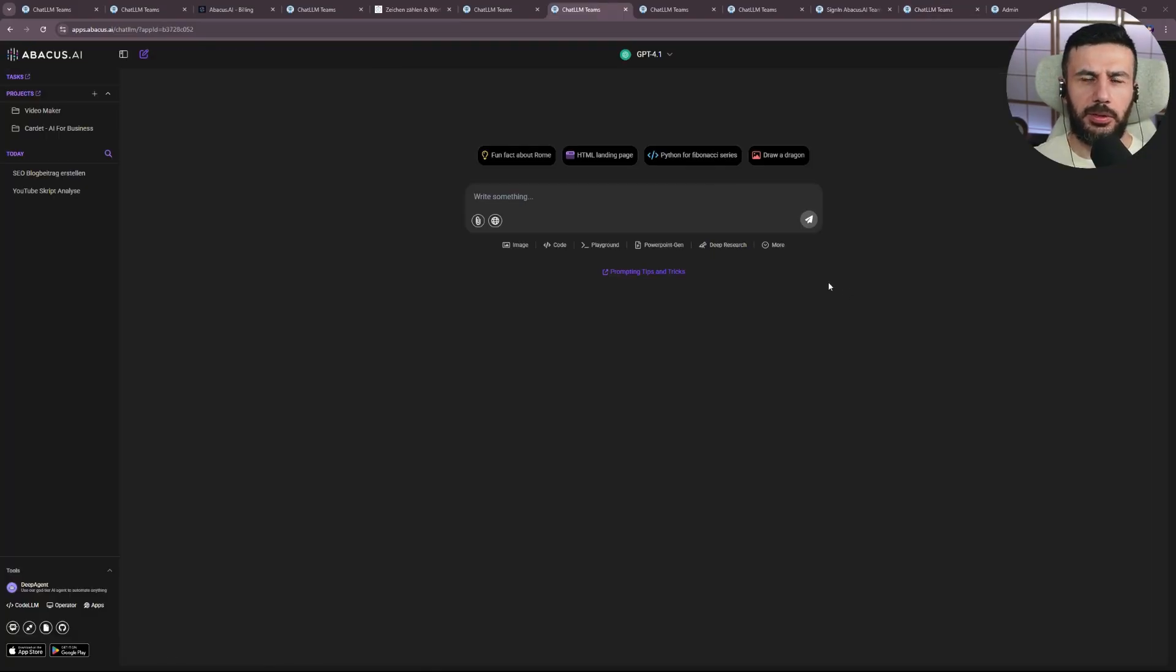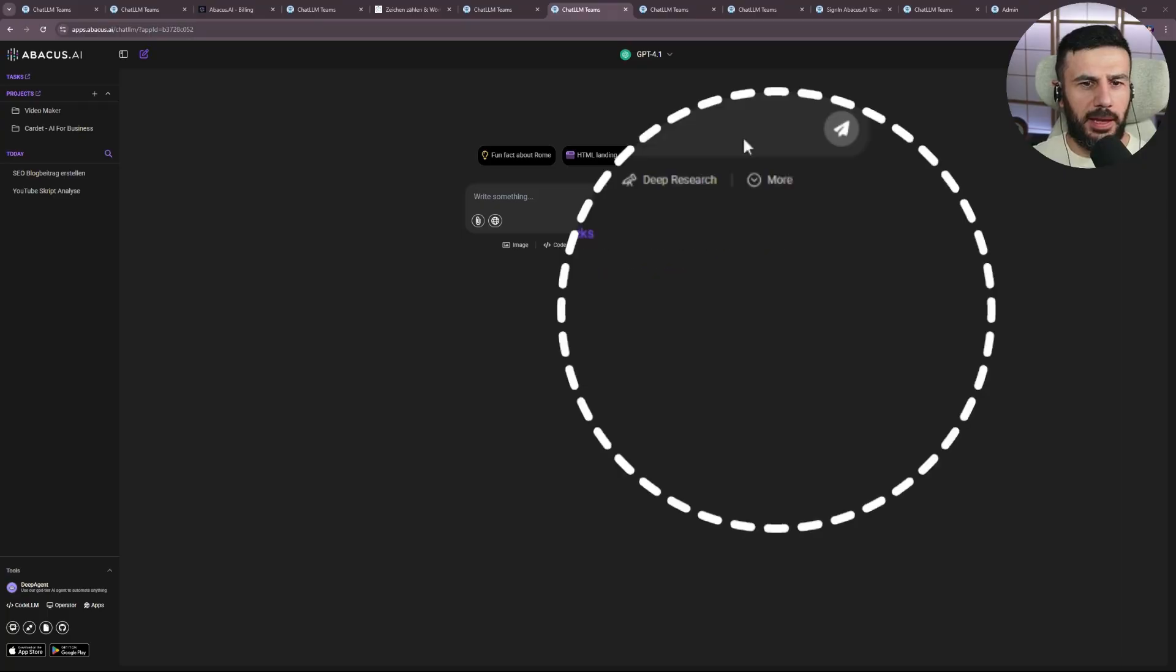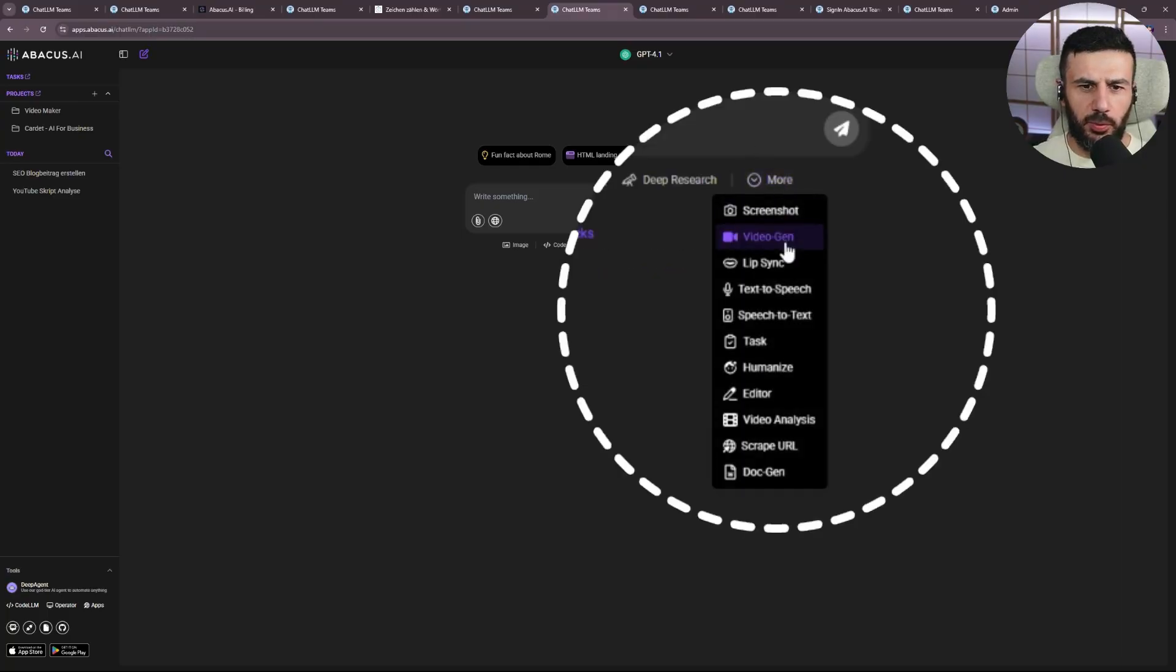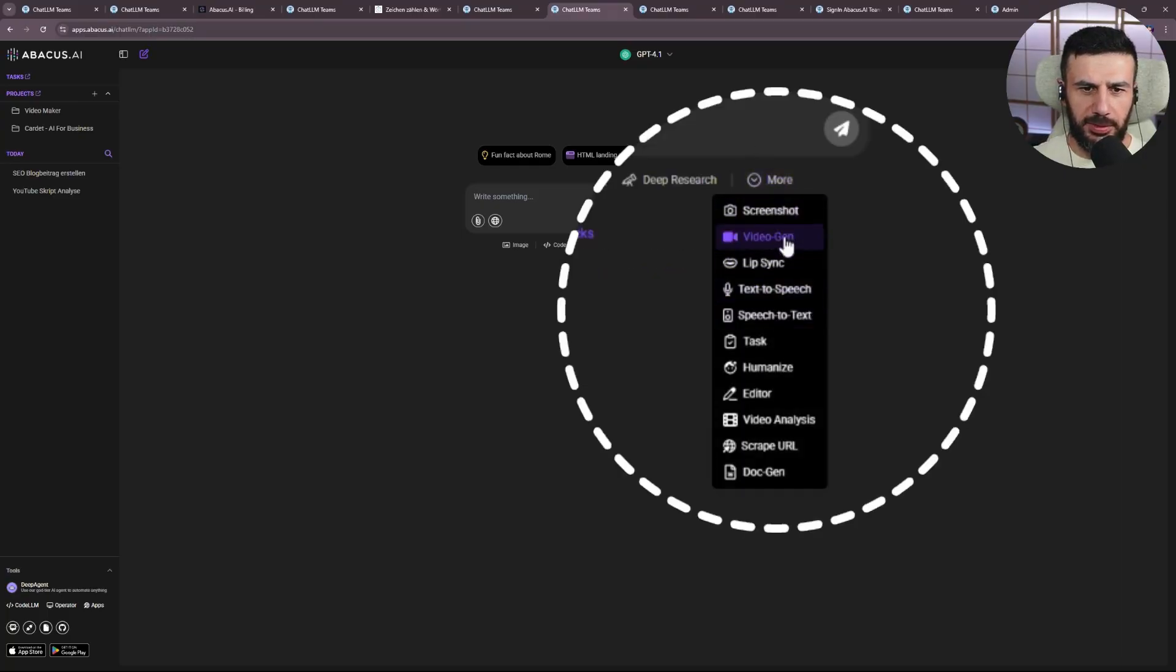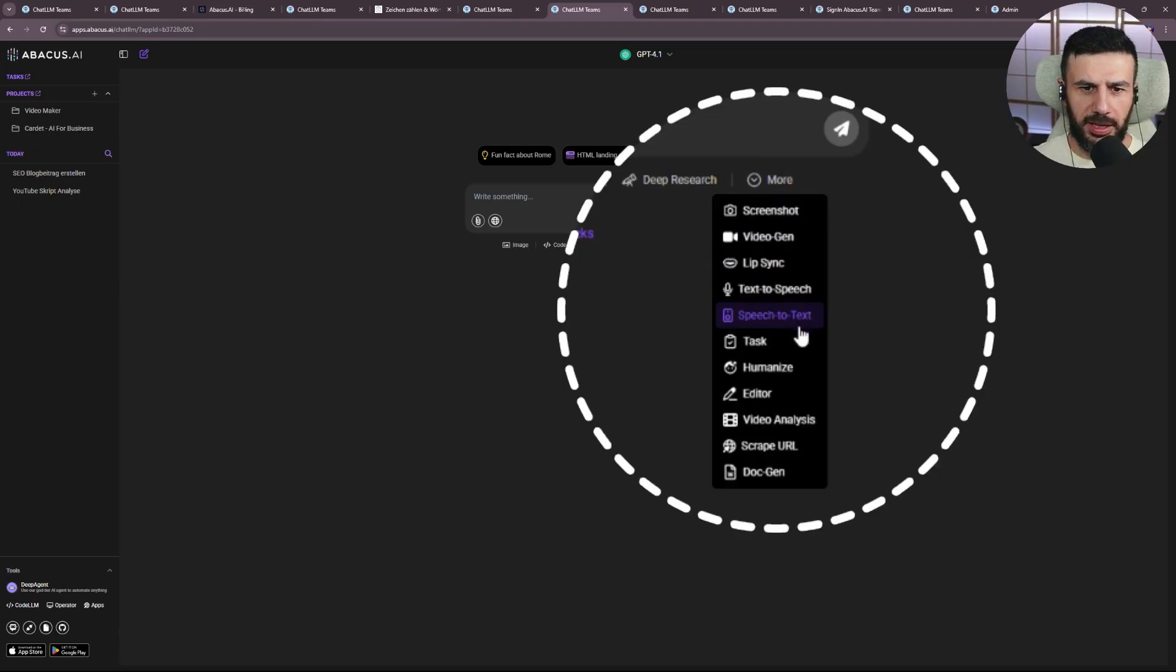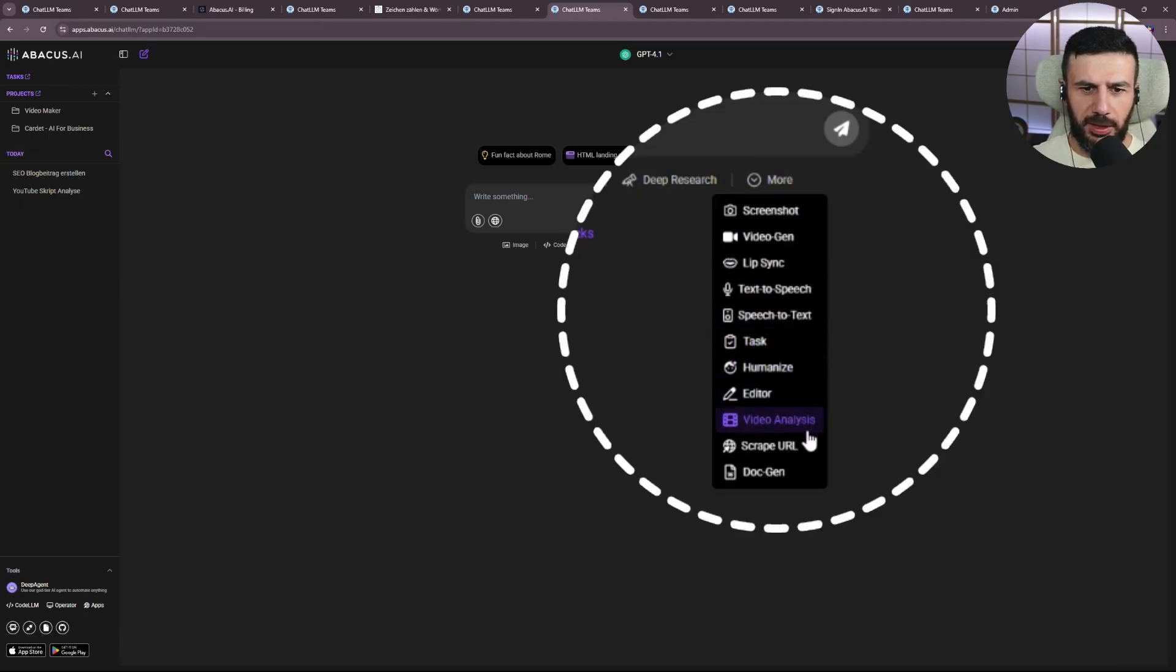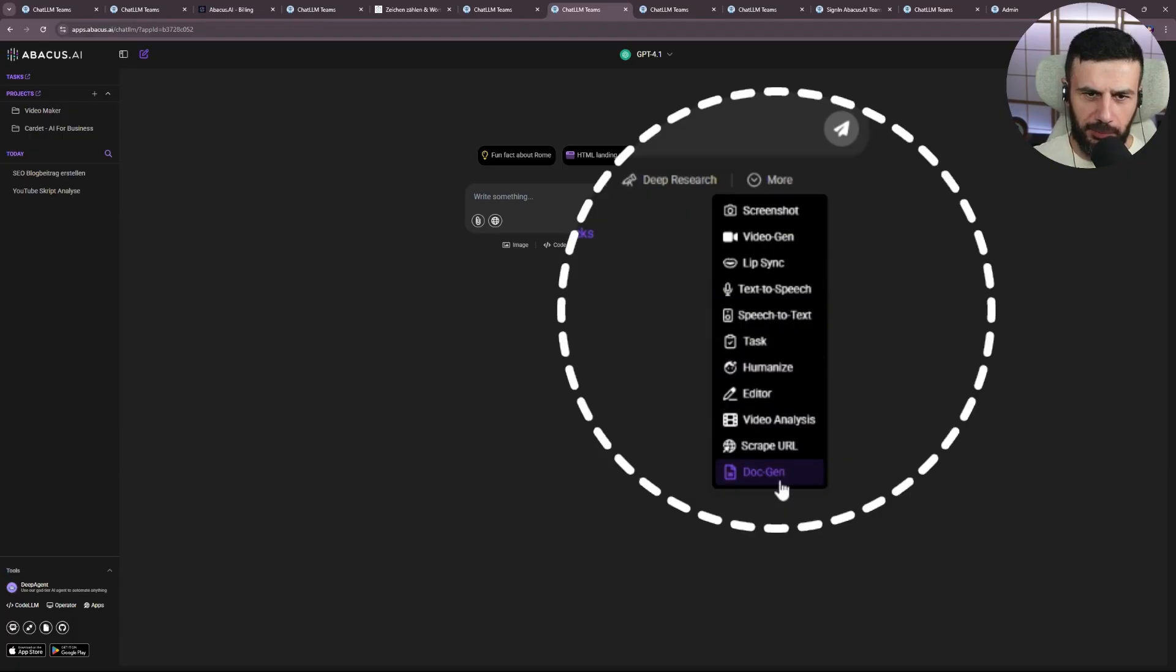Which Abacus features should we test next? Video Maker, AI for Business, or one of these numerous features here? Video Gen, Lip Sync, Text to Speech, Speech to Text, Task, Humanize, Editor, Video Analysis, Scrape URL, and Doc Gen. You can also take screenshots.